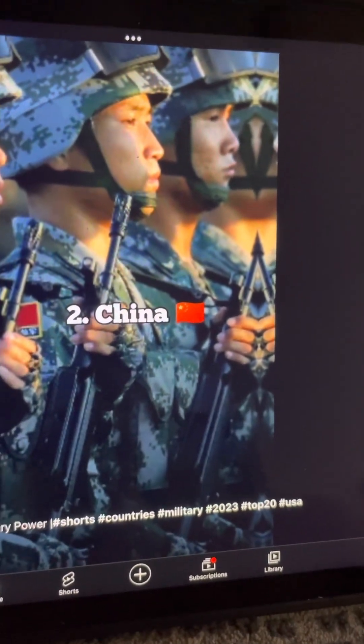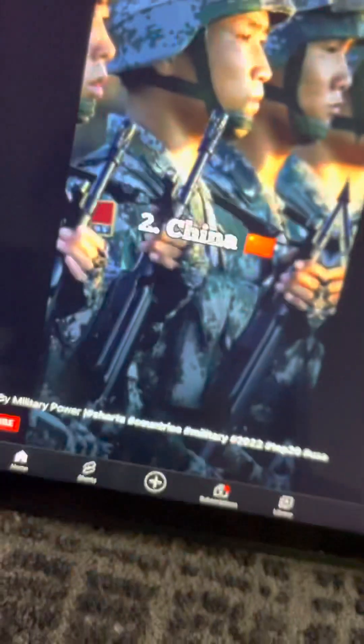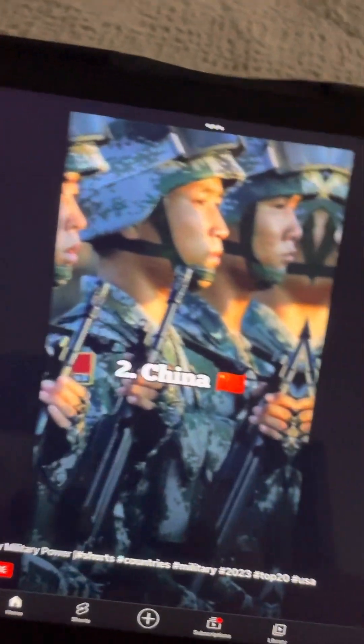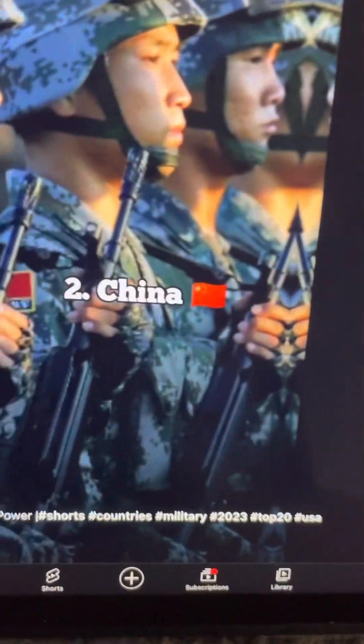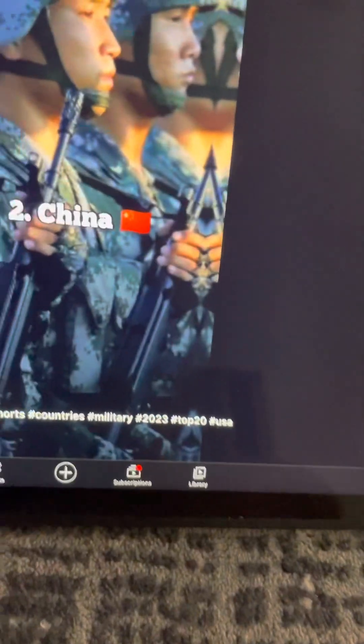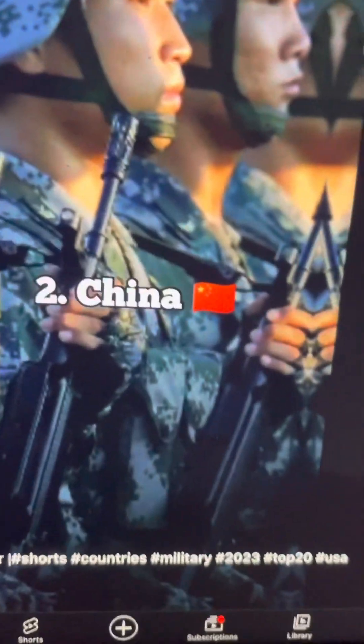I strongly disagree on that. Okay, alright, Russia should go on number two and China should go on number three. But guess what, that is just my opinion. Whatever goes, goes.